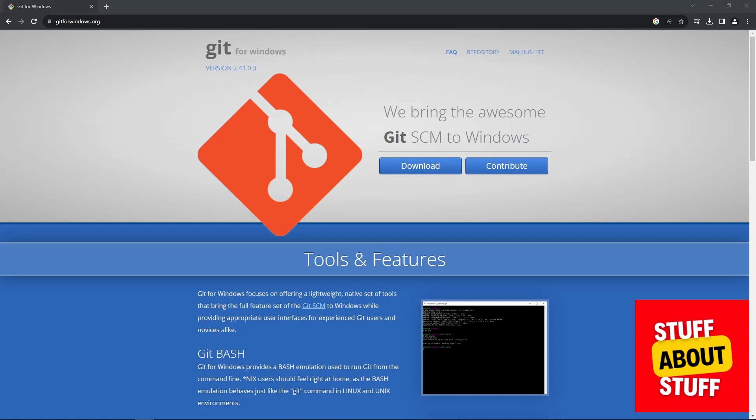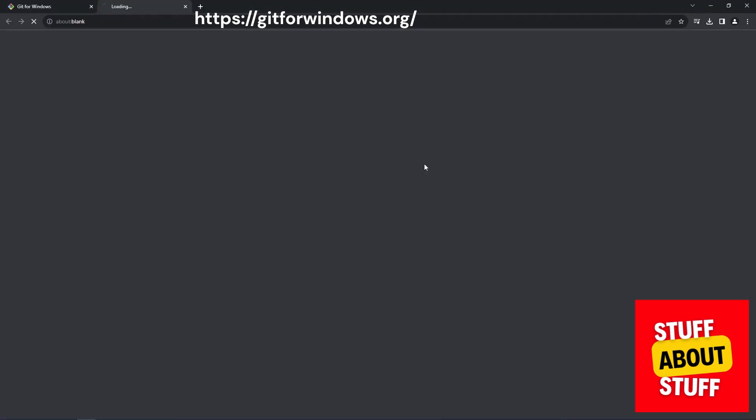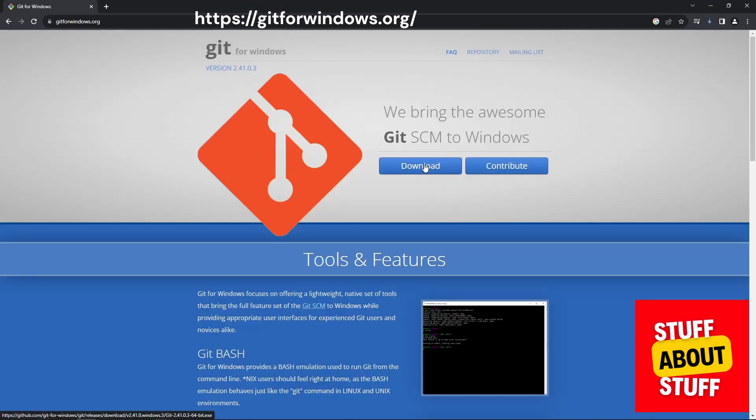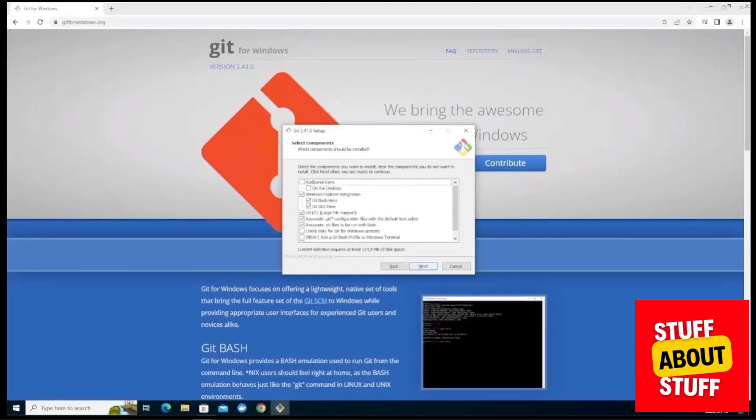Now that Python successfully installed, go to git4windows.org, download the program and you can go ahead, install this and accept all the defaults.